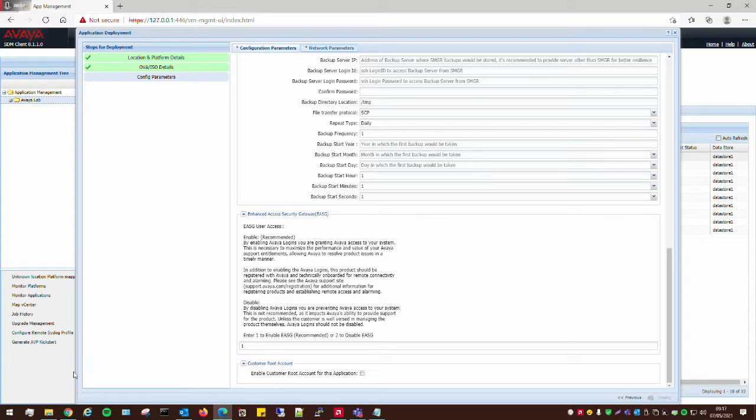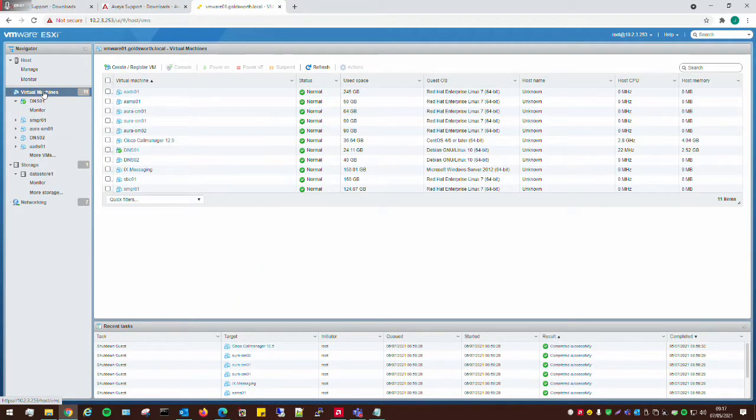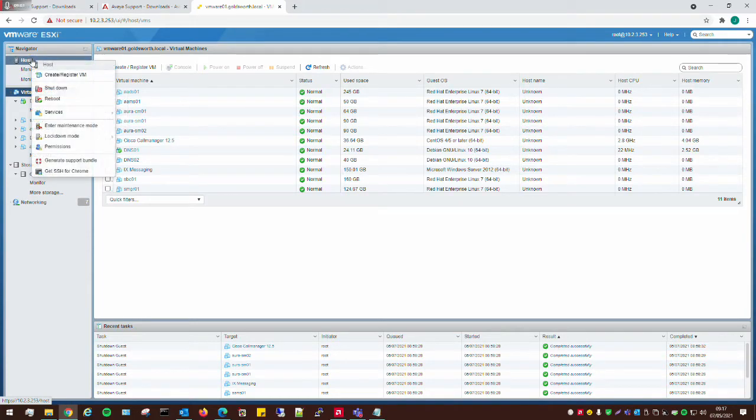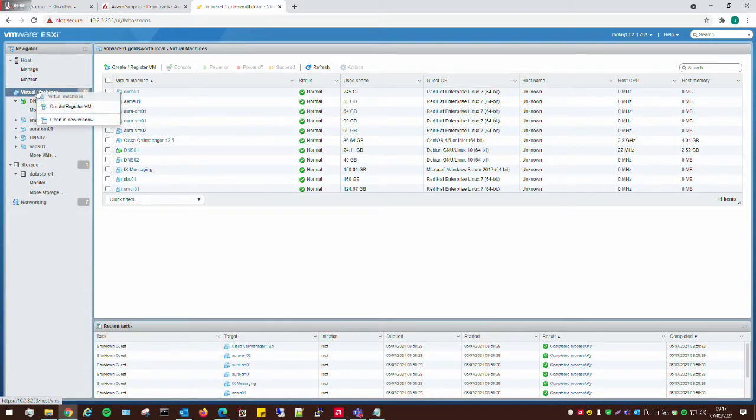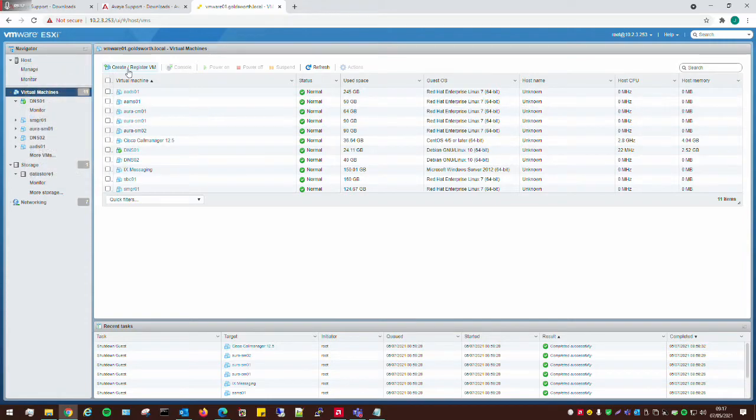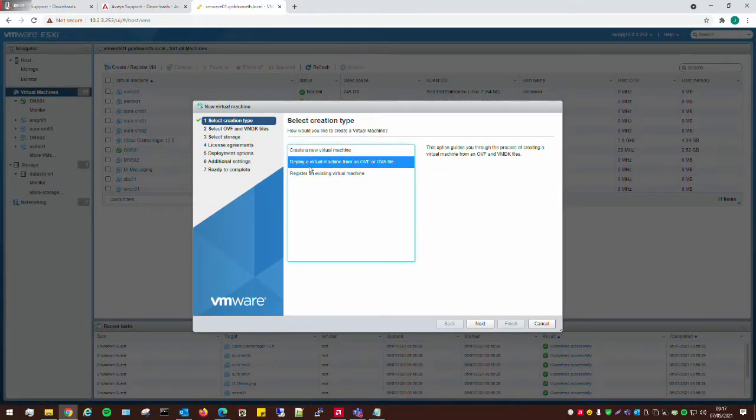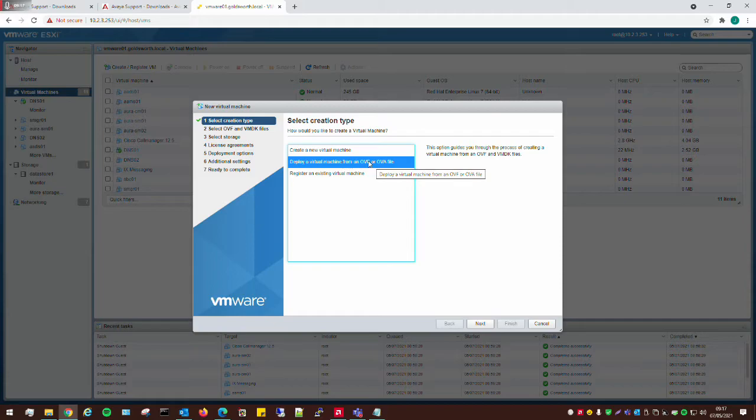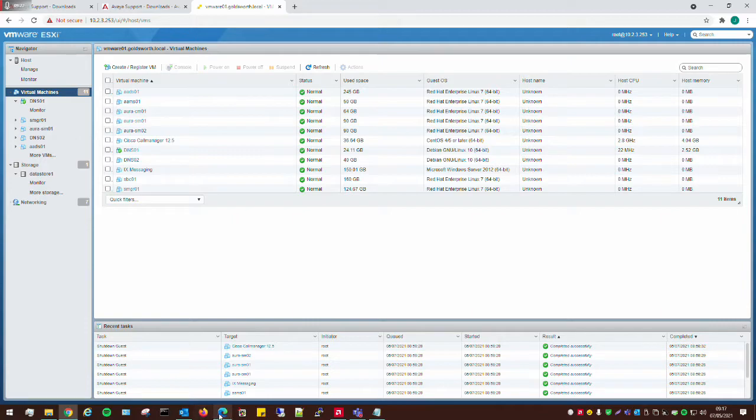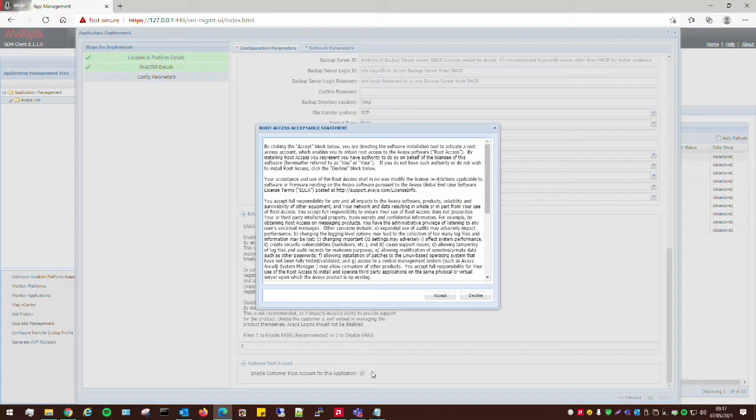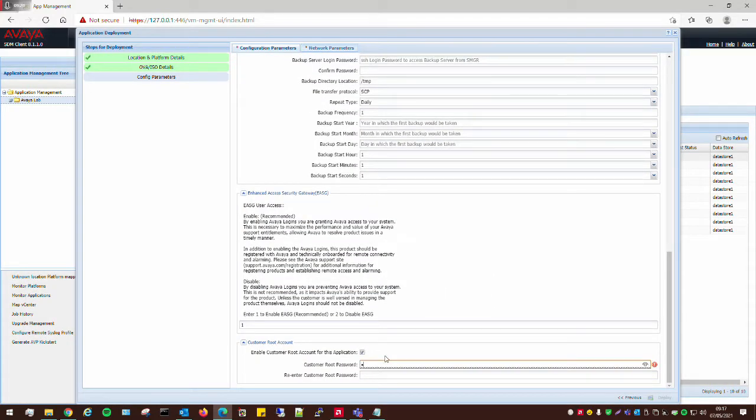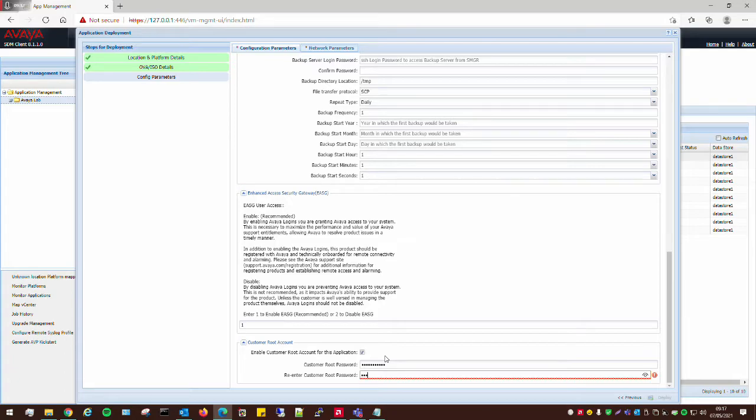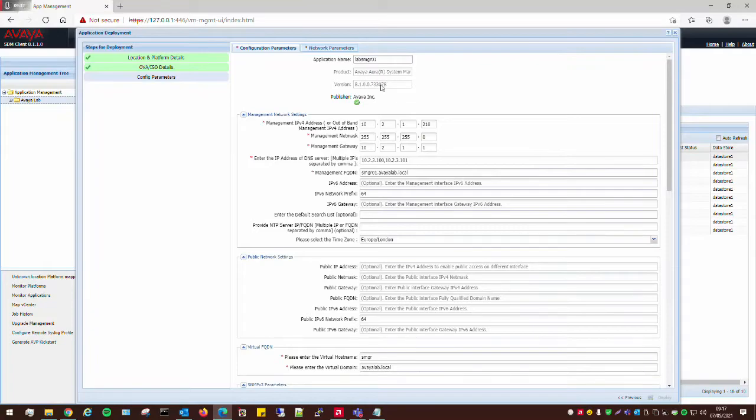And then the other thing that's good about using the SDM client, you can install the OVA file straight through VMware, which is absolutely fine. But I would prefer doing it through SDM because you get this little box down here, which gives you root access, which can be very handy. If you don't have root access, then you can be a bit restricted.